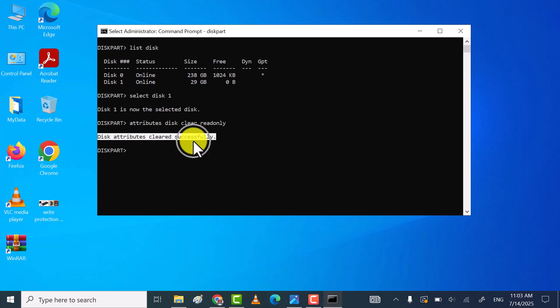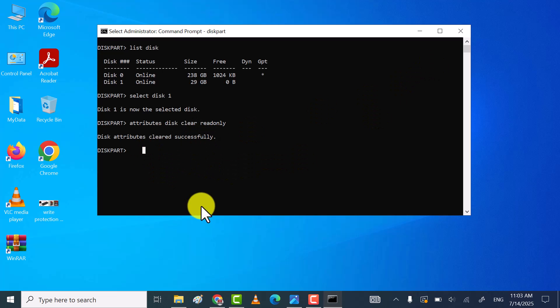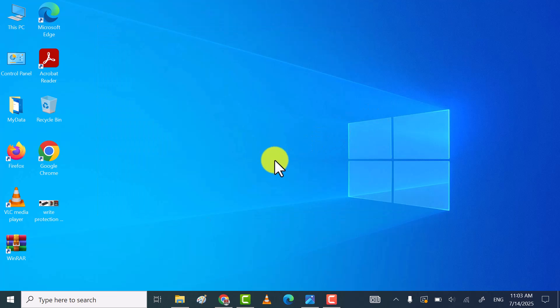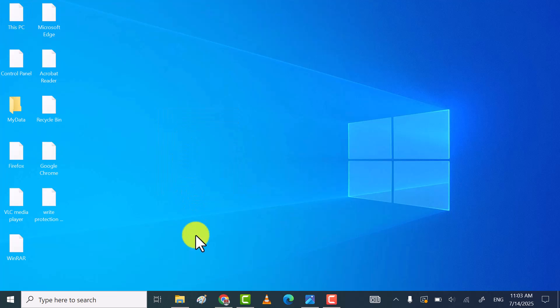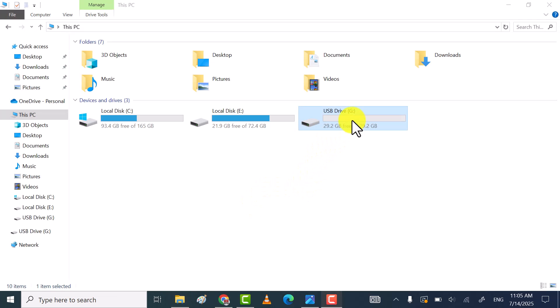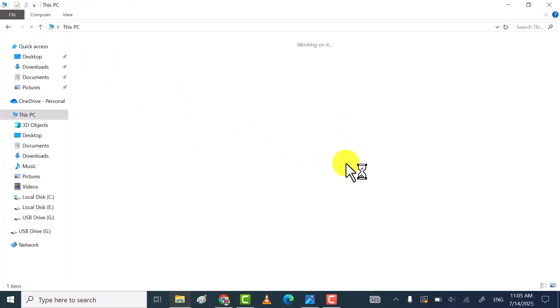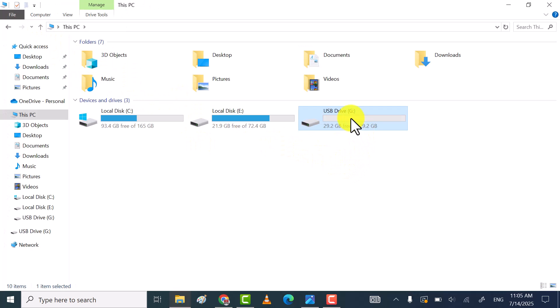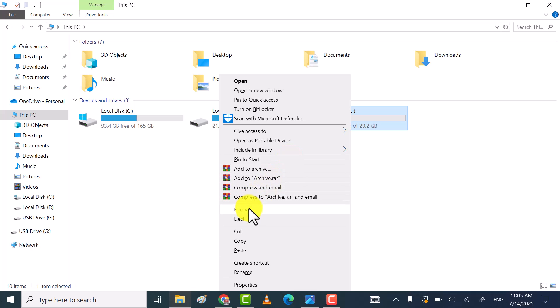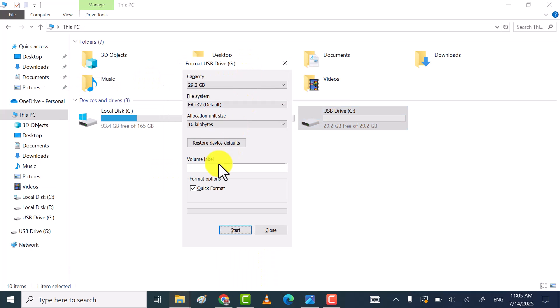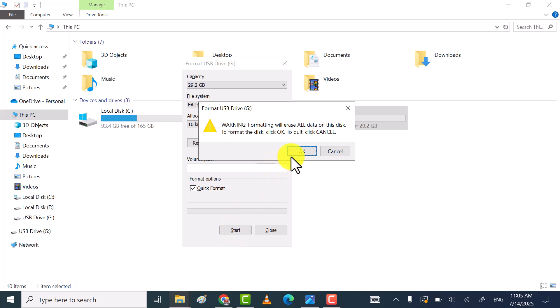Once all commands are executed successfully, close the command prompt and try again to open or format USB drive or SD card. As you see this time, my USB drive is not showing the 'This disk is write-protected' message while opening or trying to format the USB drive.